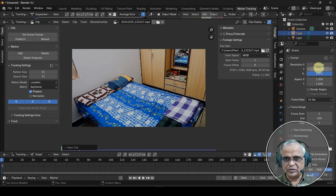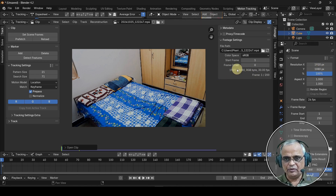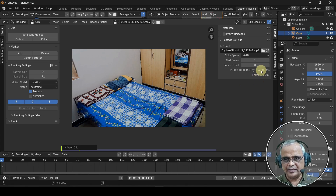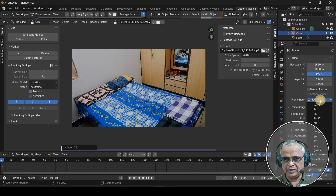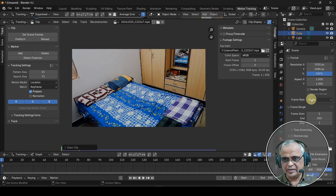We have to select the properties of the output settings. The size is 1920x1080. By default, we have to select the camera size and frame rate. There is a frame rate of 30 frames per second, but our video is 24 frames per second. In our 3D model, there is 24 frames — click and select 30 frames per second.